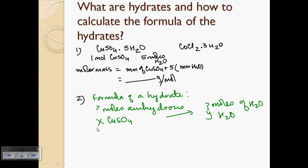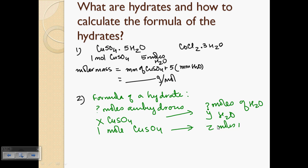Once you know those two values, you can determine that in x moles of dry copper sulfate you have y moles of water, and therefore figure out how many moles of water are present per mole of the anhydrous compound. The formula will be CuSO4·z H2O, where z is the mole ratio. That's the theory behind calculating the formula of a hydrate.